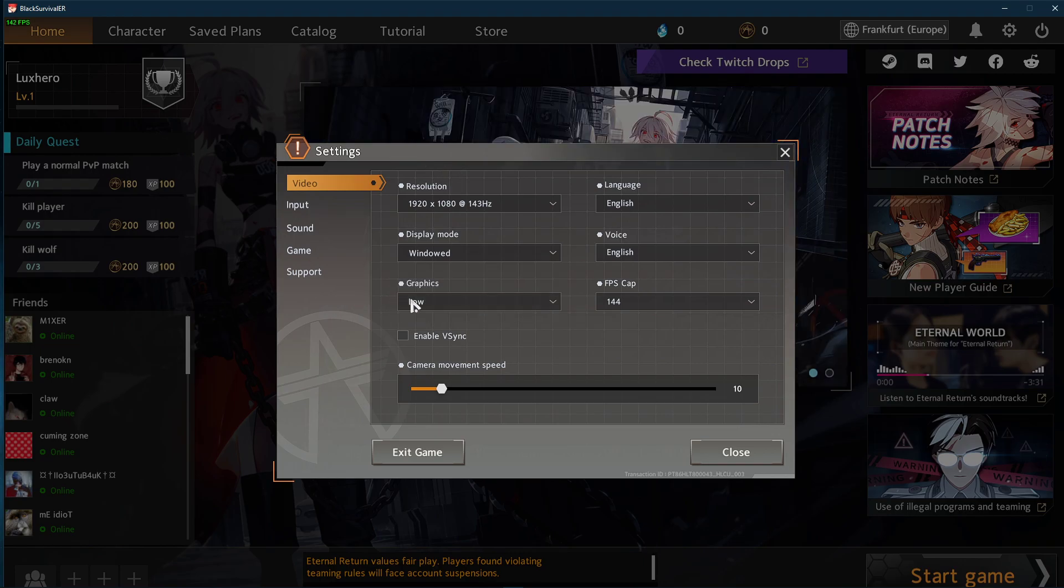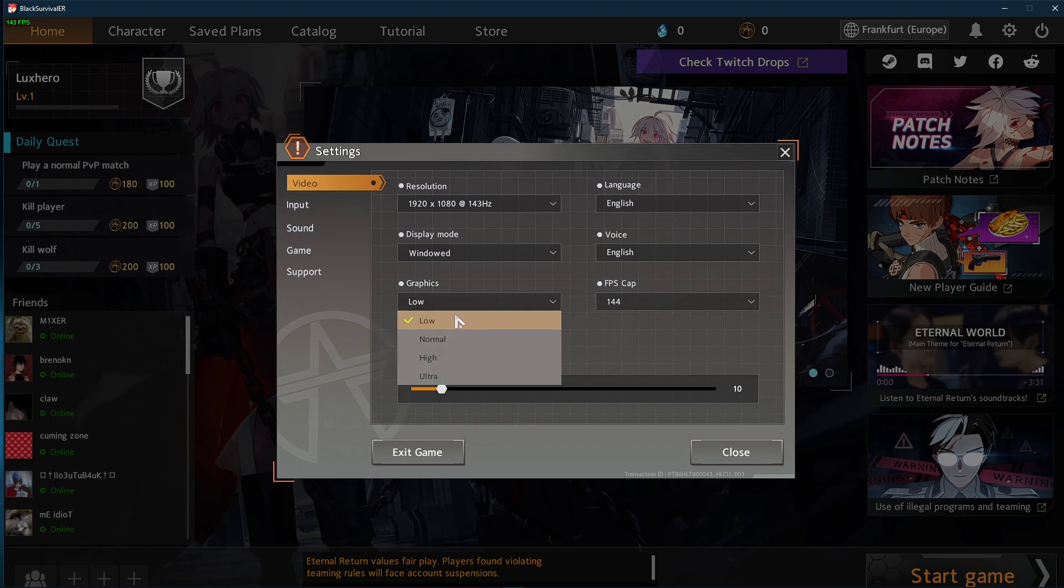Make sure to set your graphics preset according to your system specs. For NPCs, use low and play a few minutes to see what works best for you.